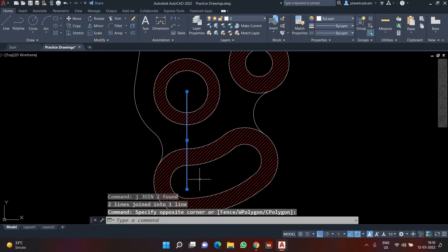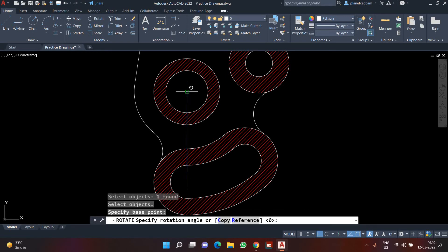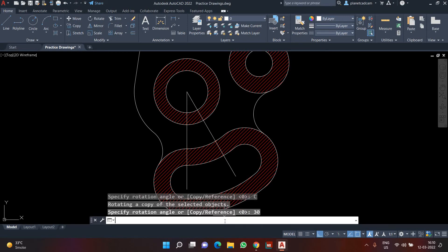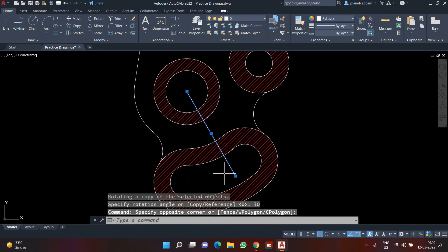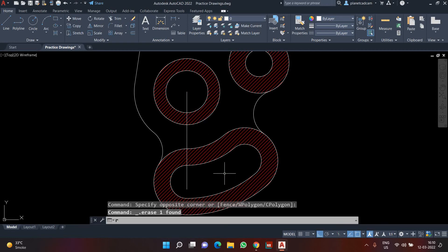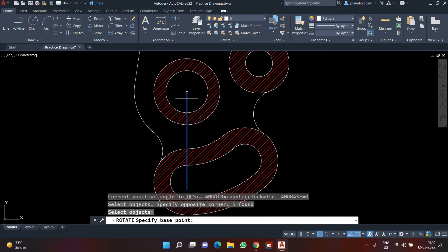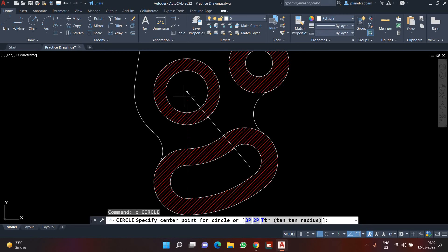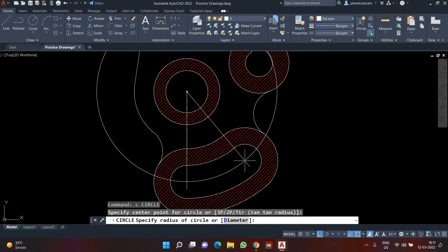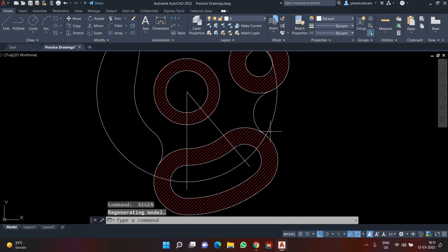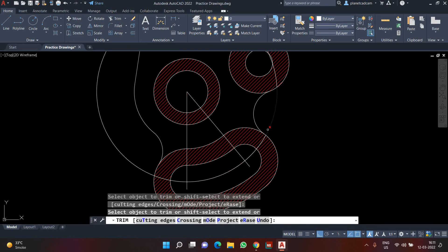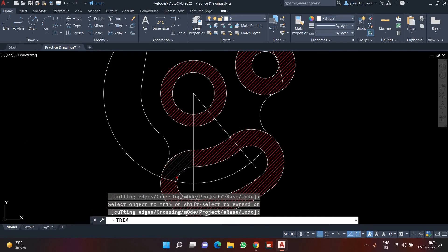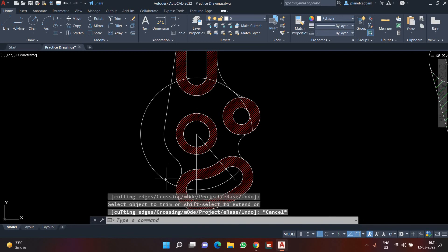After selecting the two lines, press J Enter to join and form a single line. Then I'll use the Rotate command, select the line, provide a base point, and rotate by 40 degrees with Copy. I'll click Copy and choose a rotation of 40 degrees. Then I'll create a circle exactly to the center and trim that portion of the circle. The hatch is not disturbing the trimming, so I'll delete the rest.